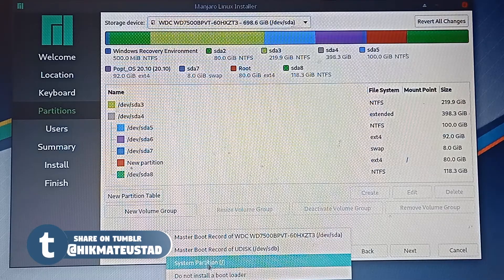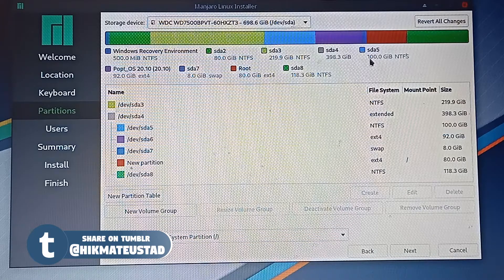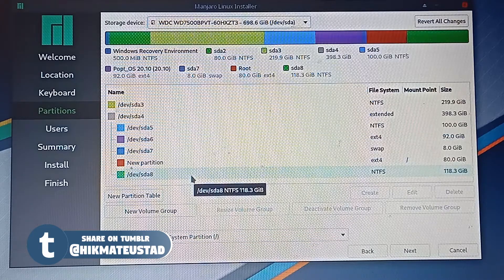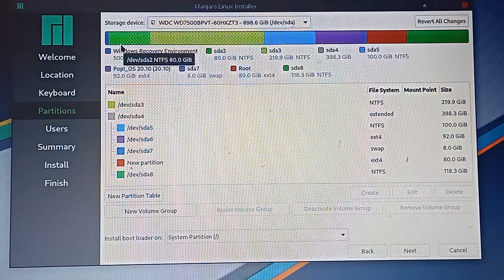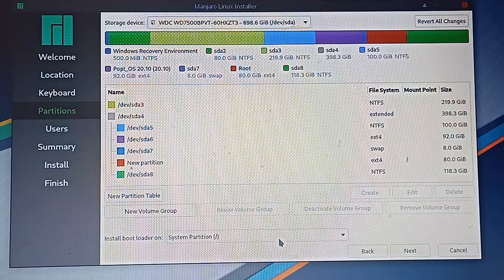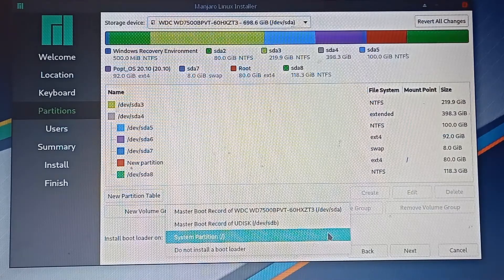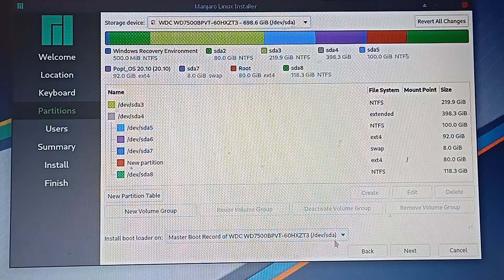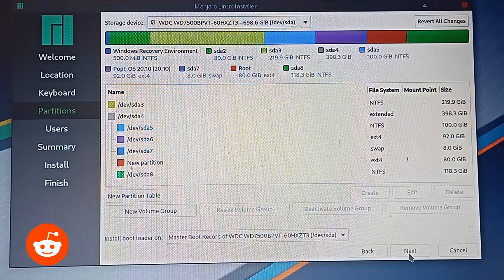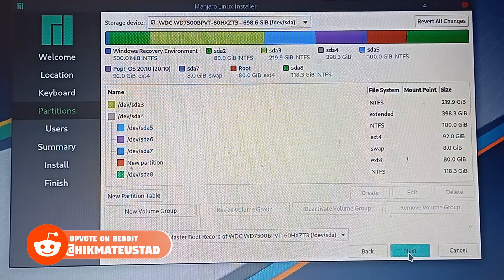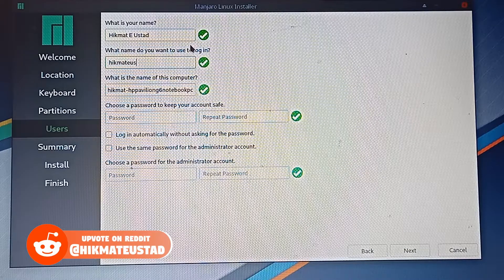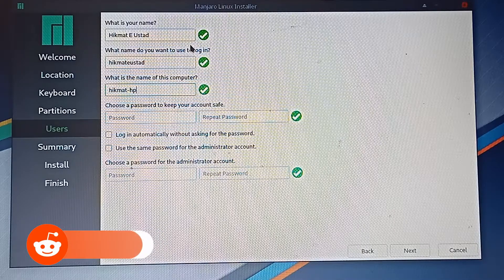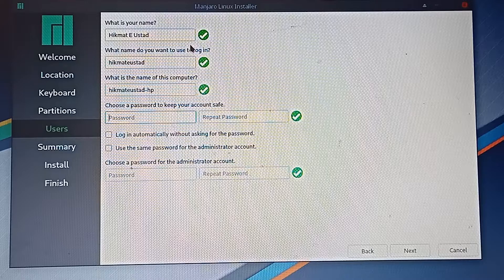In my testing I had selected the system partition for the bootloader and Manjaro installed fine, but I could never boot into Manjaro — I could boot into Windows and Pop OS but never Manjaro. Finally I had to select Master Boot Record of sda. That's it — we created a new partition, installed Manjaro to it, and installed the bootloader on the MBR. Manjaro will successfully boot Windows, Pop OS, and Manjaro itself.